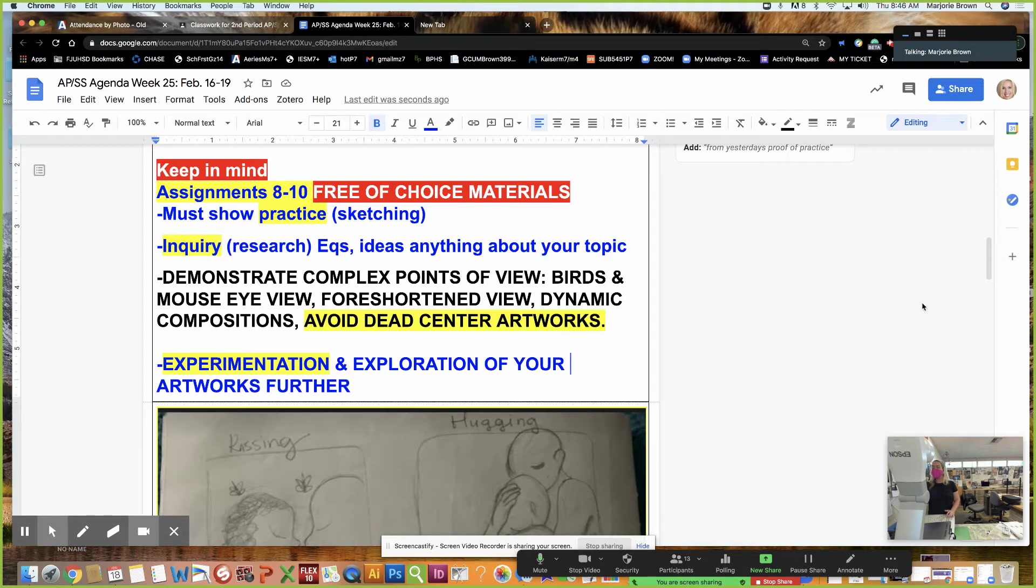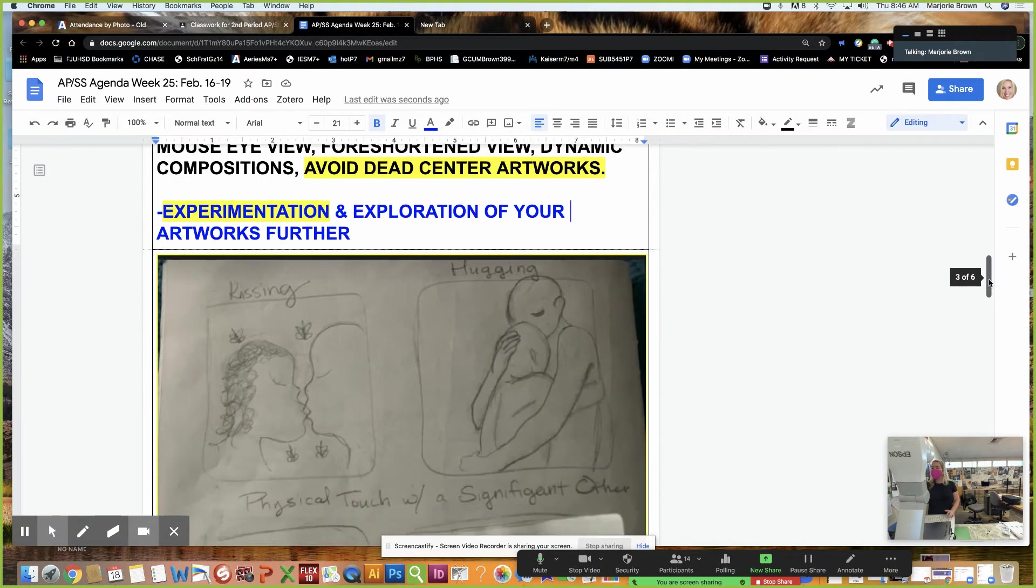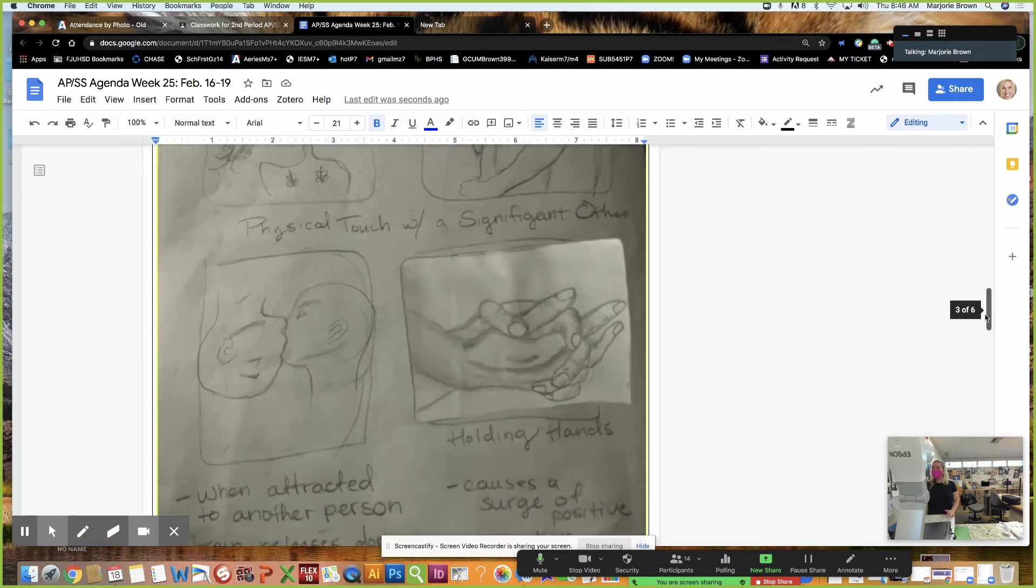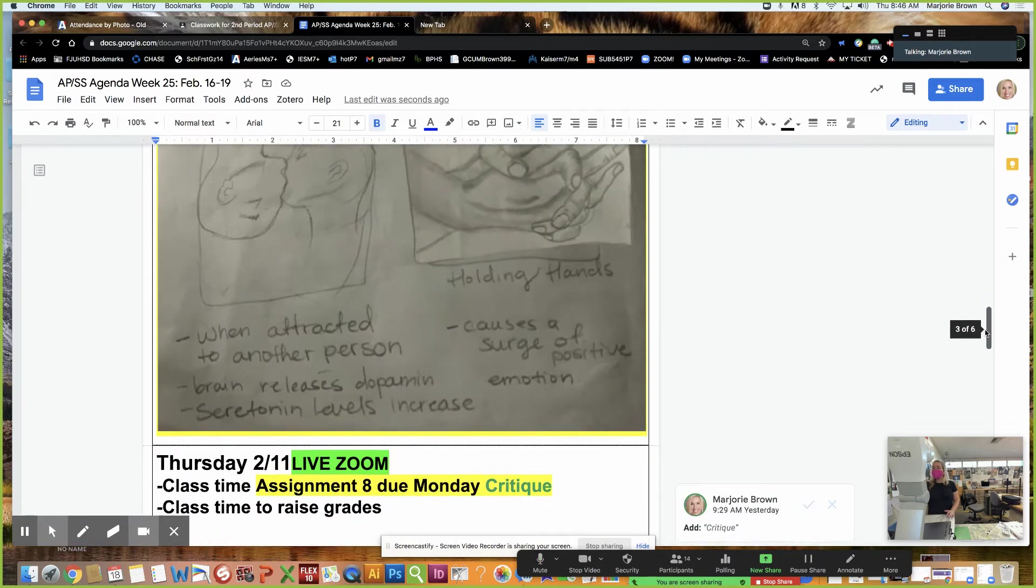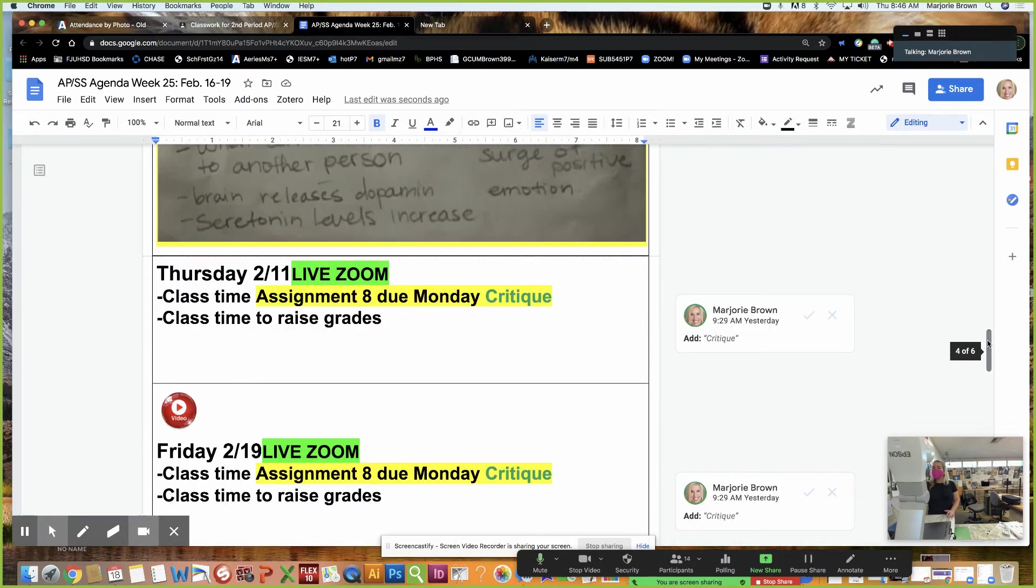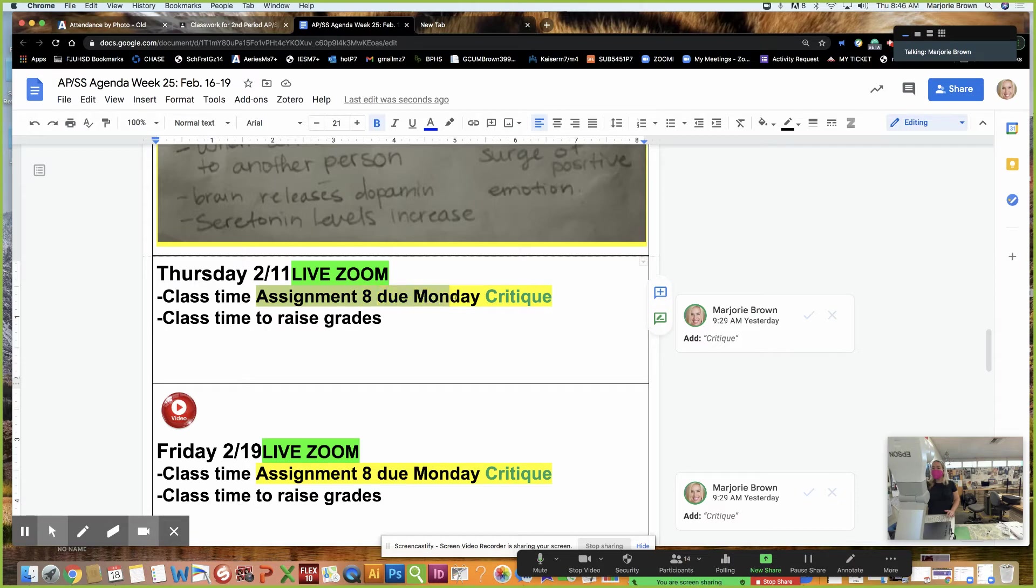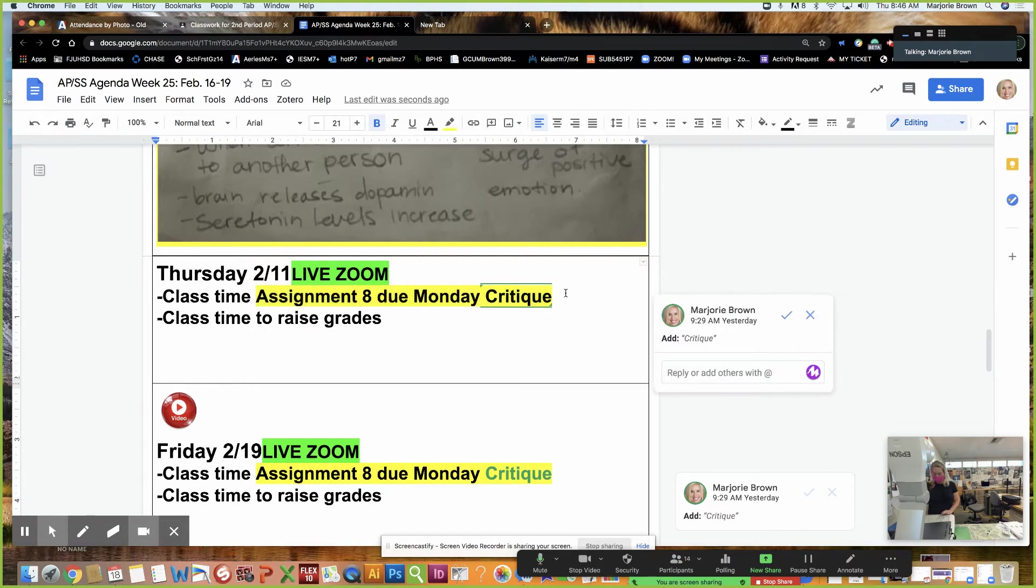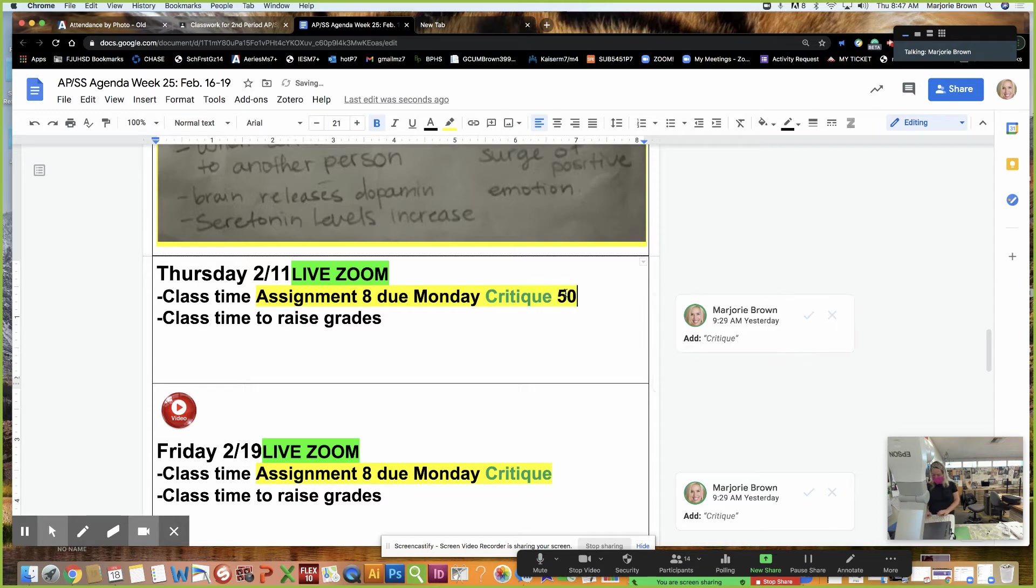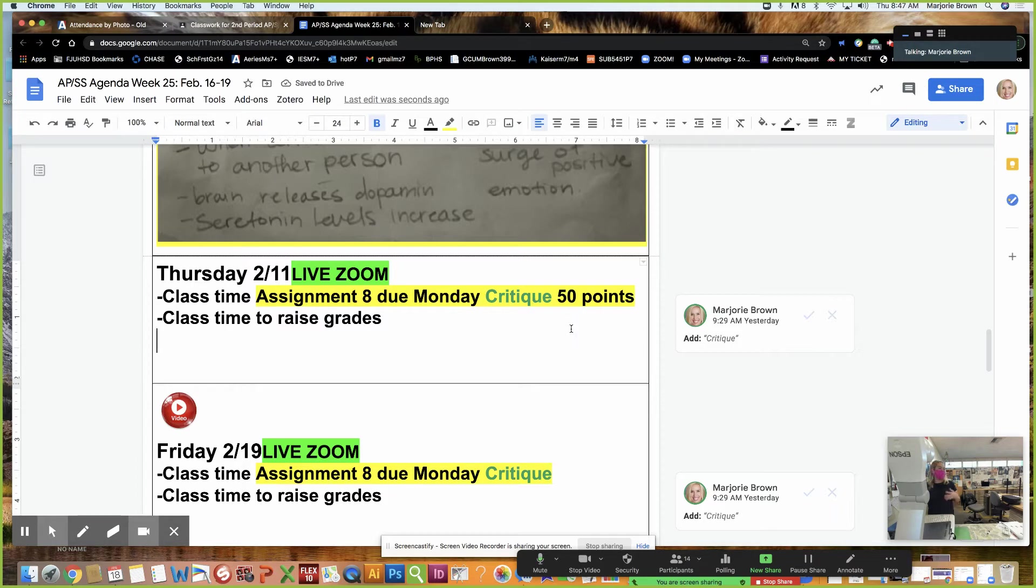I have a couple of students that are late, and I'll deal with them later. I just wanted to let you know that this is class time. Your assignment number eight will be due on Monday for the critique, which will be 50 points.